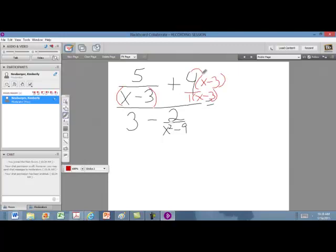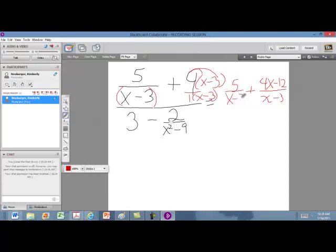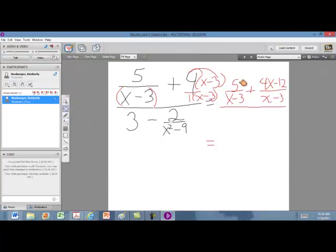Up here, we're going to distribute our 4 to get 4x minus 12, and that will be over our x minus 3. The first fraction didn't change, so we'll copy it down exactly the way it was. Now this is the new top of this complex rational. We're going to combine our like terms — we have a 5 and a negative 12 that can be combined. So 5 plus negative 12 gives us negative 7, leaving us with 4x minus 7 over x minus 3.